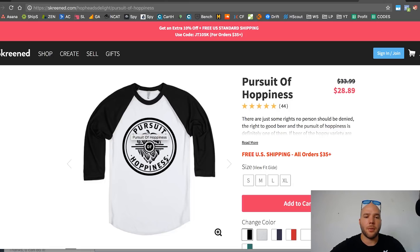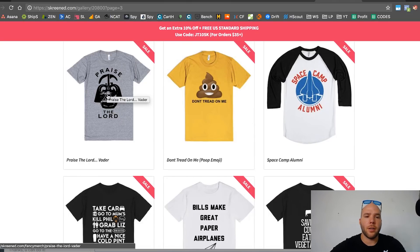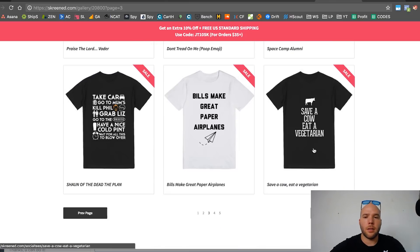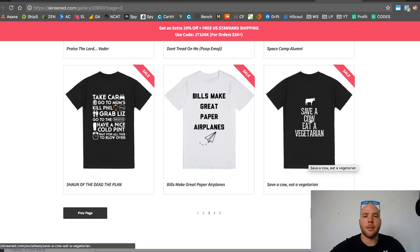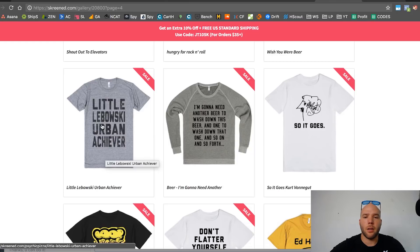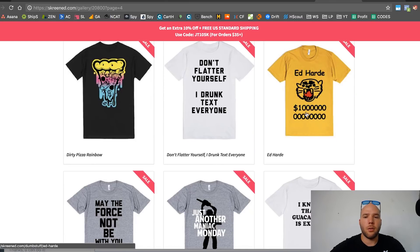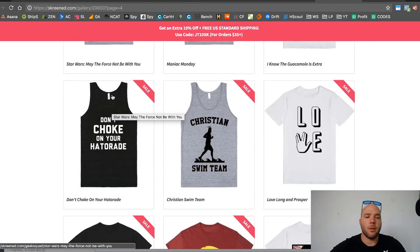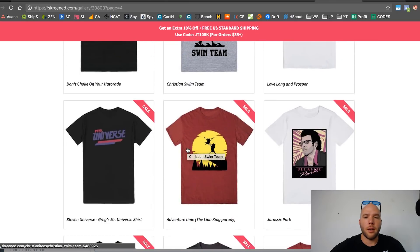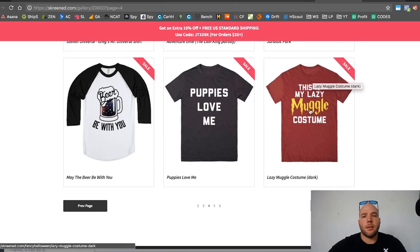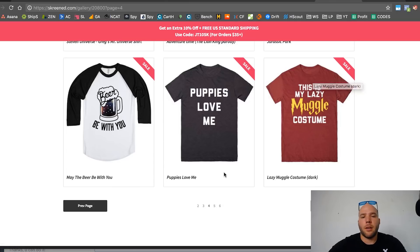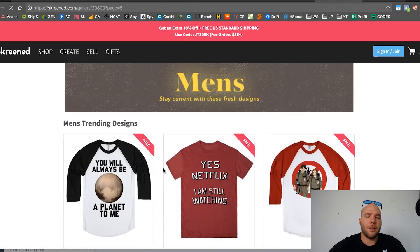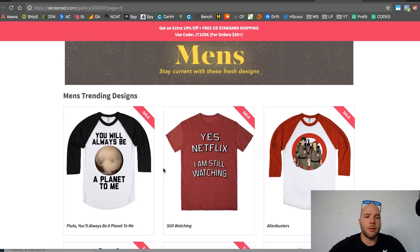This is funny—praise the Lord Vader—but you don't want to do trademark stuff. This is overdone: save a cow, eat a vegetarian. I mean, you would target vegetarians or farmers, probably dairy farmers. Lebowski is like a movie, but I wouldn't target it. Definitely don't do Ed Hardy. May the force not be with you—I wouldn't do Star Wars. Don't know how to target that. Love universe. This is my lazy Muggle costume. No, I mean, you don't want to do Harry Potter. Beer be with you, maybe, but it's not clever to me.